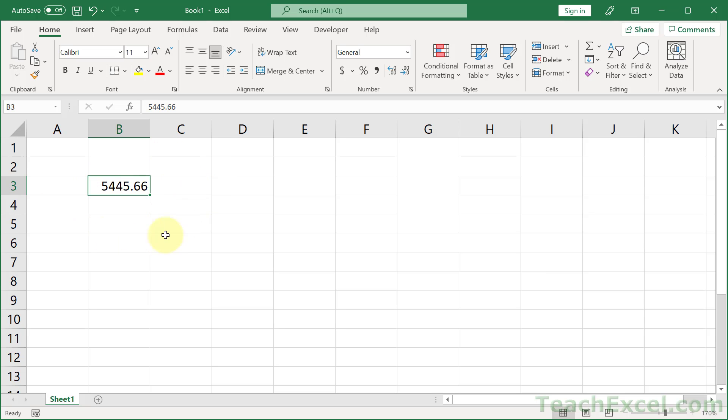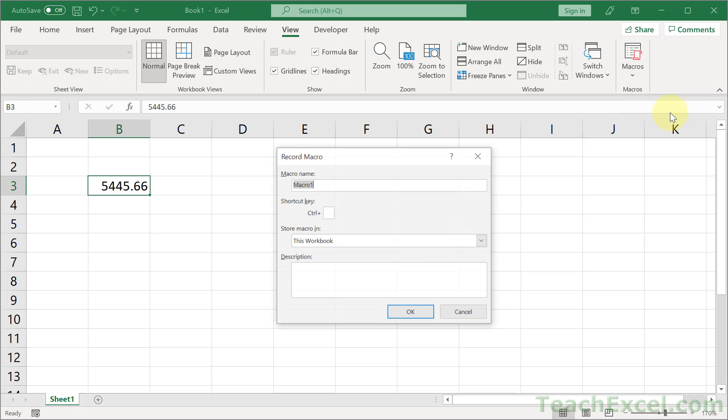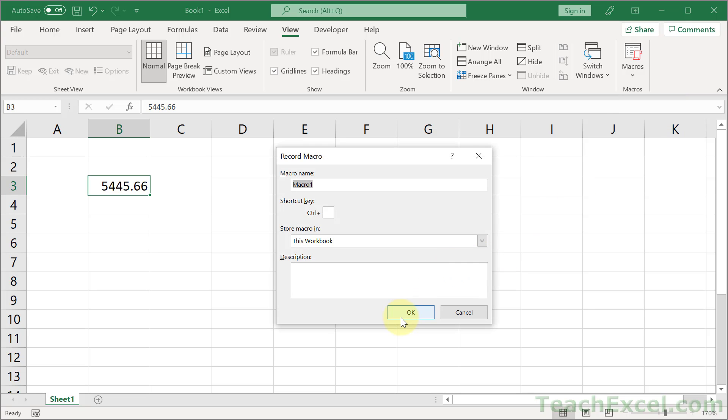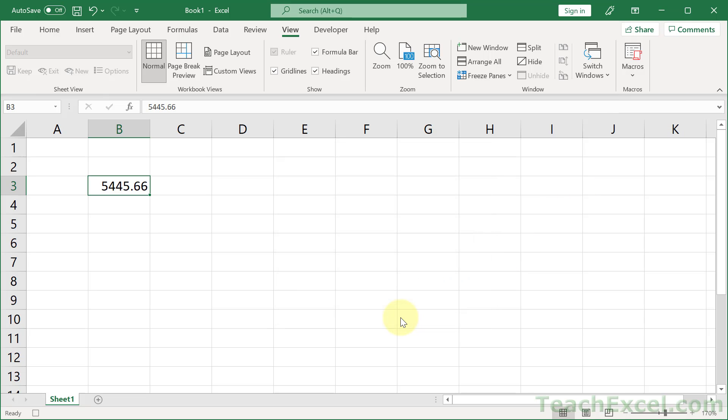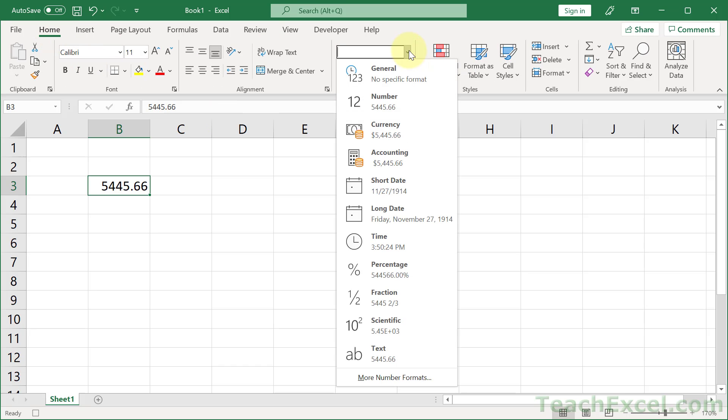So let's apply accounting number format to this guy right here, B3. Just go to the View tab, Macros, Record Macro, and hit OK. Then go to the Home tab and apply the number format that we want, which is accounting.